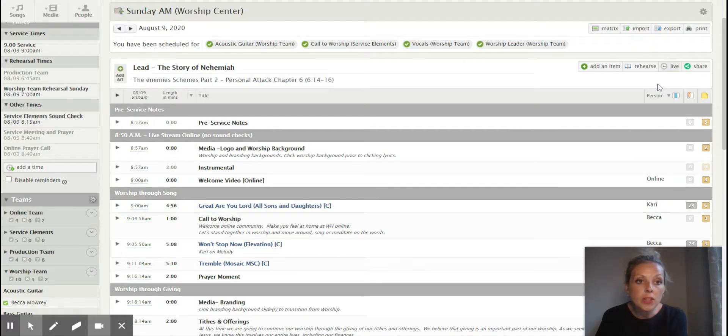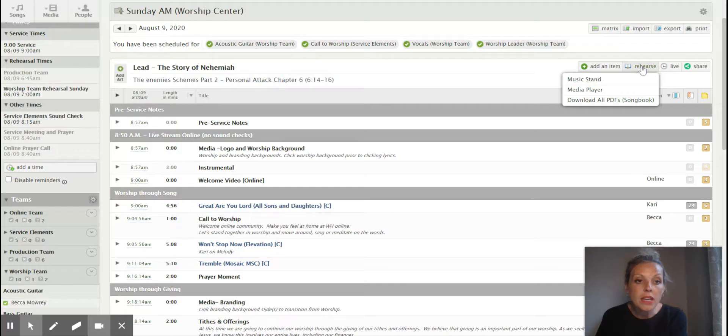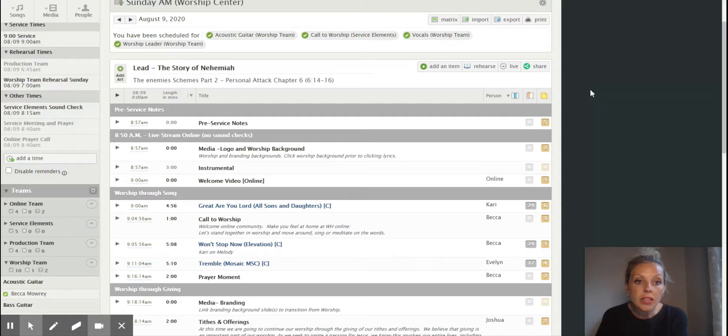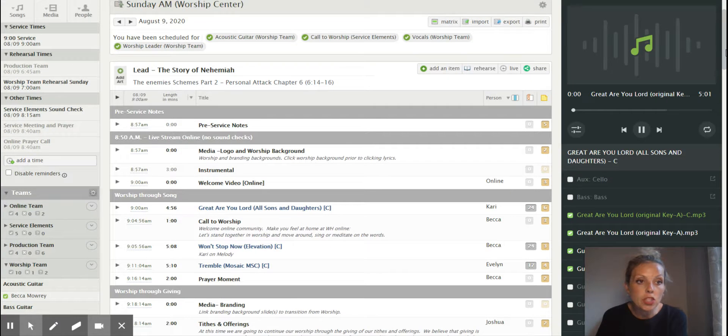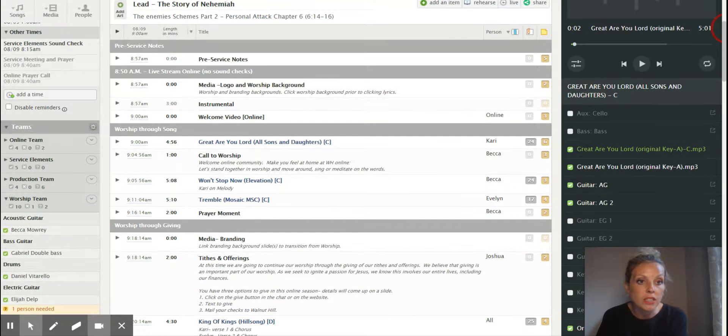Then also, it's very important for you to see this little rehearse tab right here. Right here, you can click on Media Player, and the Media Player, as you see, is going to pop up. It should have all of your songs here. It will probably automatically start playing like it just did.